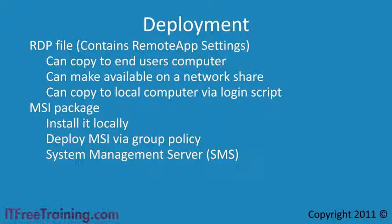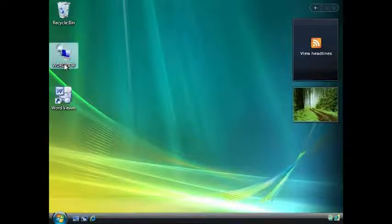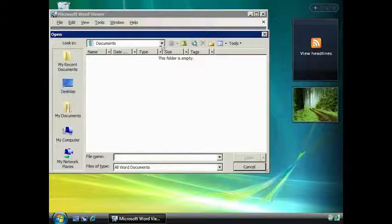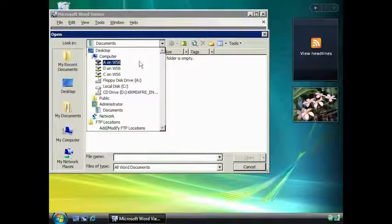Using Remote App, you can reduce your administration and make it easier to deploy applications to your end users. Let's have a look at Remote App in action. On the Vista client, I have copied the RDP file to the desktop. If I double-click the RDP file, you will notice that Microsoft Word Viewer appears on the Vista client just like a normal application. If I look at the drives in the open dialog box, you will notice that these are network shares connected back to the client.